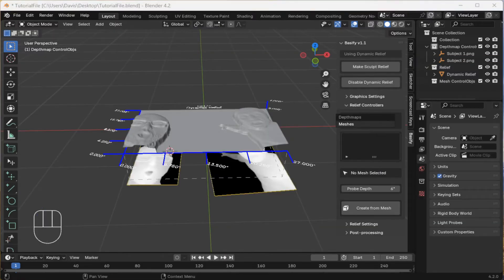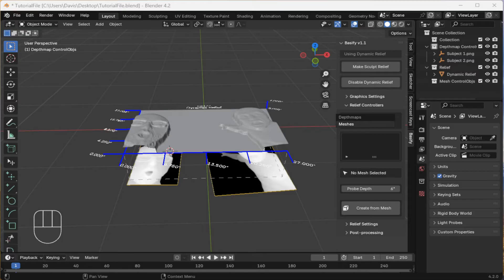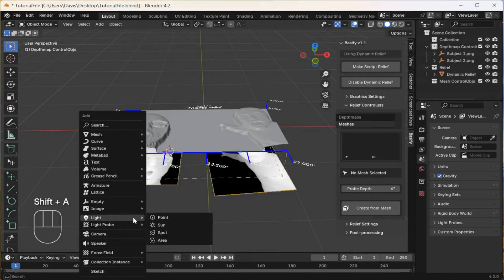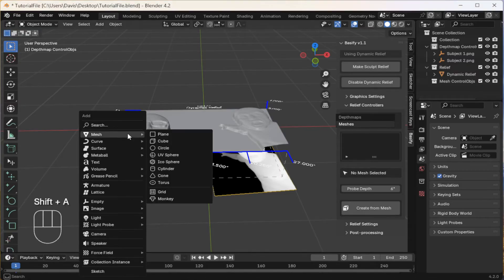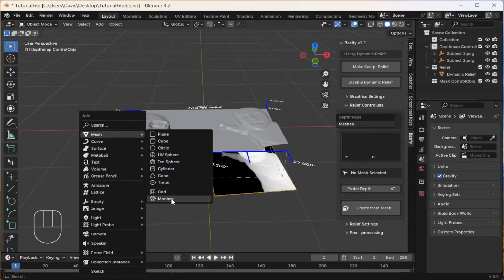Next, let's add some 3D models. First, I'll add a native model from Blender. Type Shift A, mesh, and let's do the monkey.